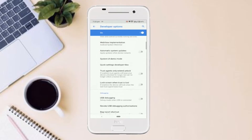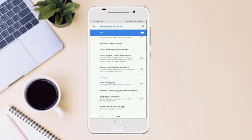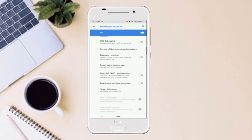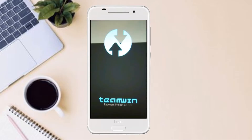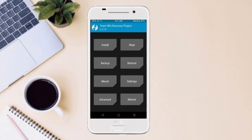Also enable OEM unlocking and USB debugging. Let our device boot into TWRP recovery mode by pressing volume up and down and power button simultaneously.